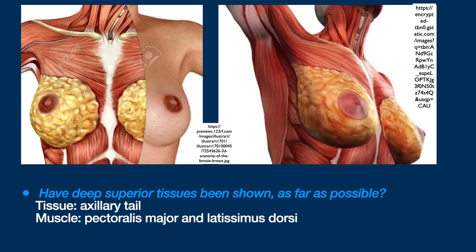What do I mean by superior depth tissues? We are talking about the axillary tail and the pectoralis major, and posteriorly the latissimus dorsi.